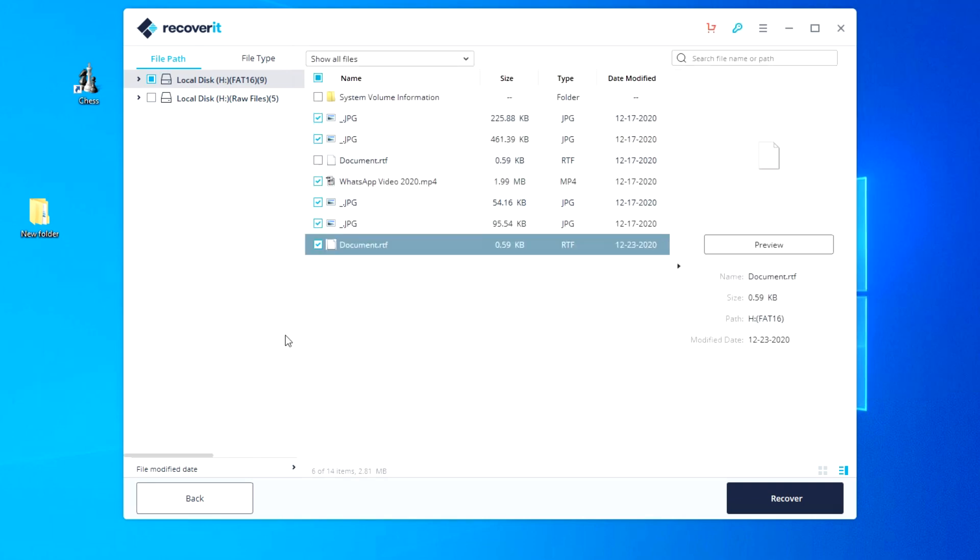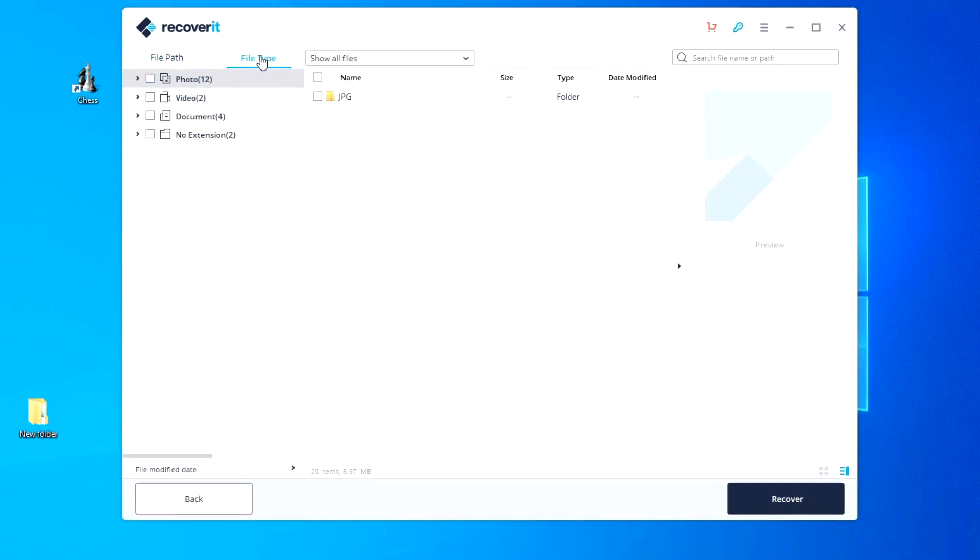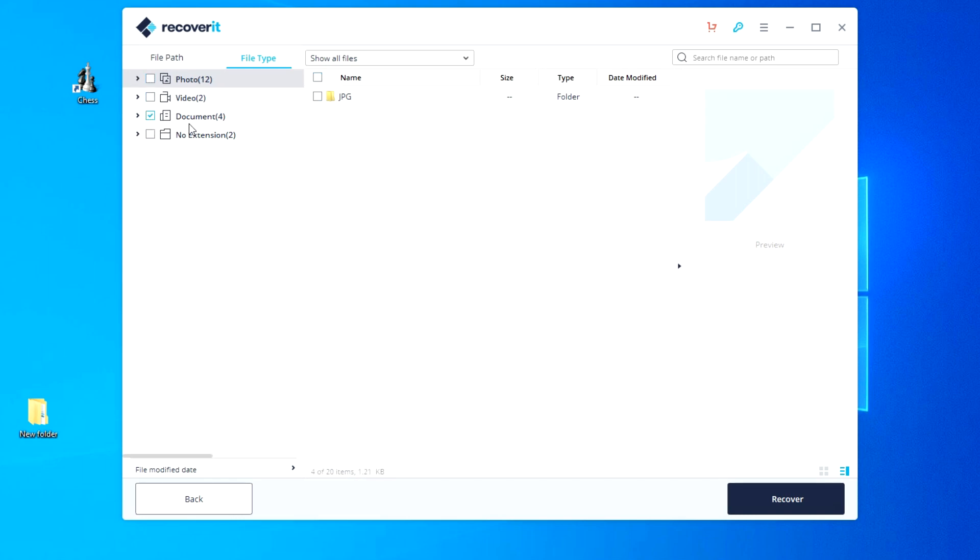And now we will see how to recover individual files. At the top left, select file type. And here you can select a separate file category: photo, video, documents.